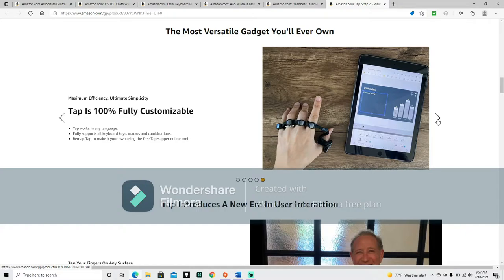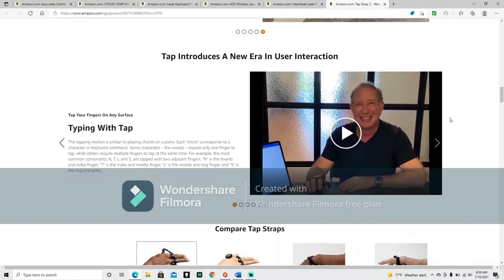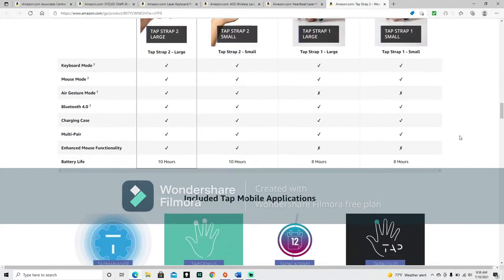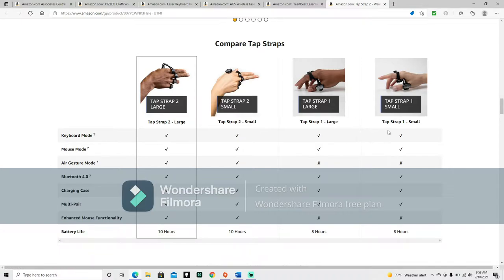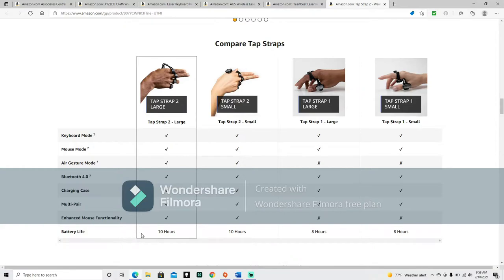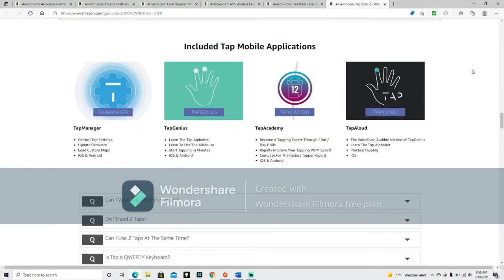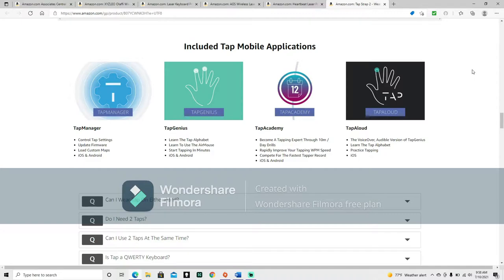Remap tap to make it your own using the free tap mapper online tool. And then there is typing with tap. It comes with another video. And then there is also a tap strap 1 in both large and small. Looks like there's a few things it doesn't come with. That's the air gestures and the enhanced mouse functionality. So I advise sticking with the tap strap 2. Especially since its battery life is good for 10 hours. Included map mobile applications.